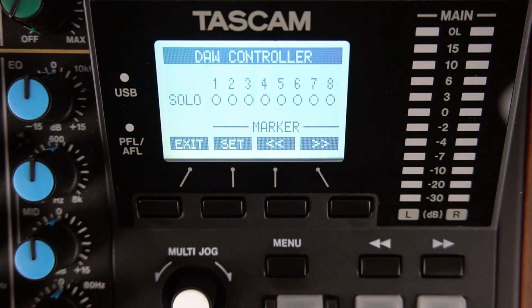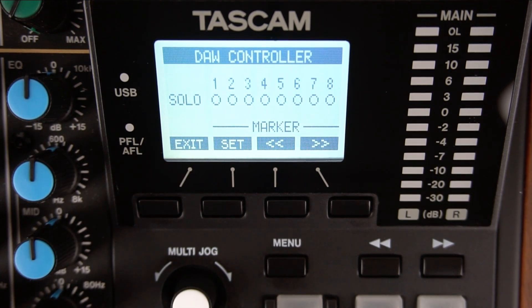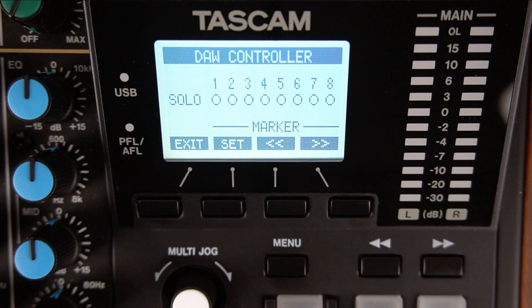The Model 12 is now in controller mode and its faders and most of its knobs are disabled to the internal Model 12 functions. Note that Tascam cannot provide customer support for your software program, computer, or computer configuration.